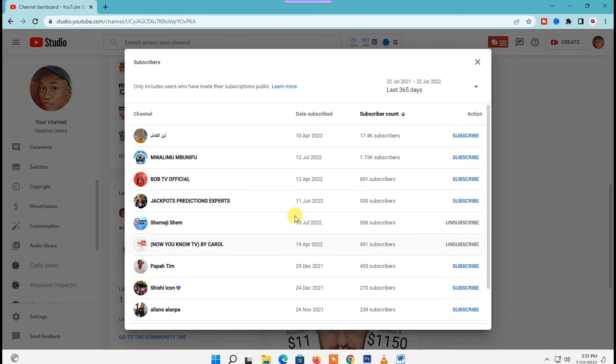So that's how you can see who subscribed to you on YouTube. Thank you so much for watching. If you found this video useful, please don't forget to leave a like and subscribe, and I'll see you in the next video. Bye bye.